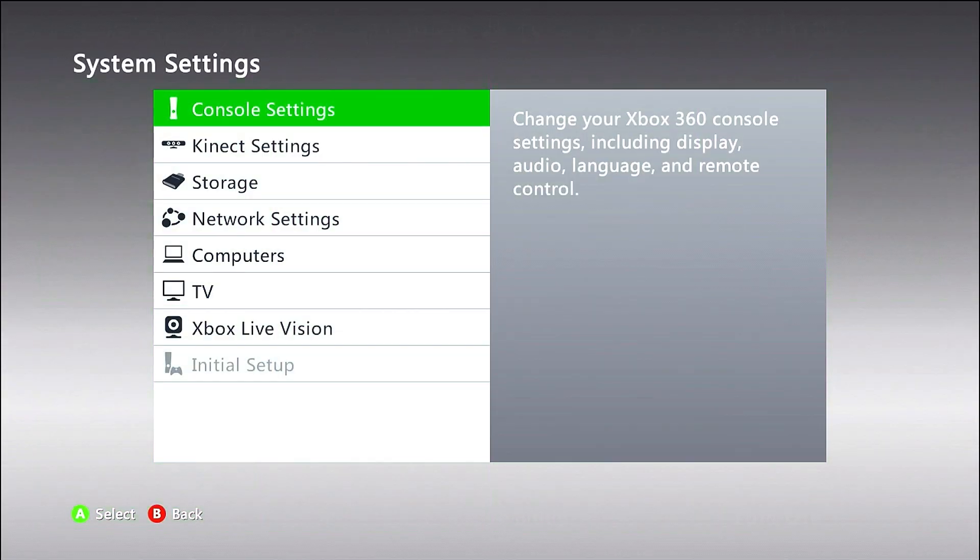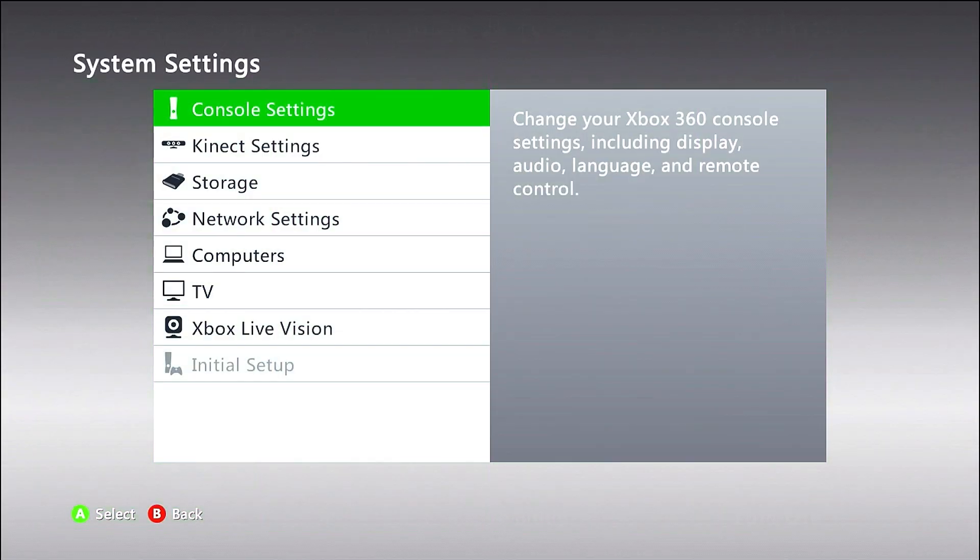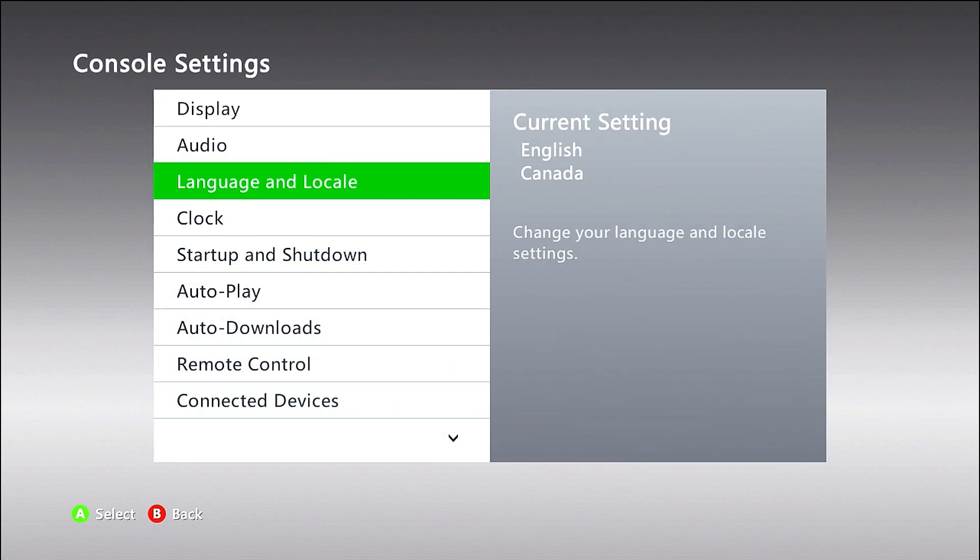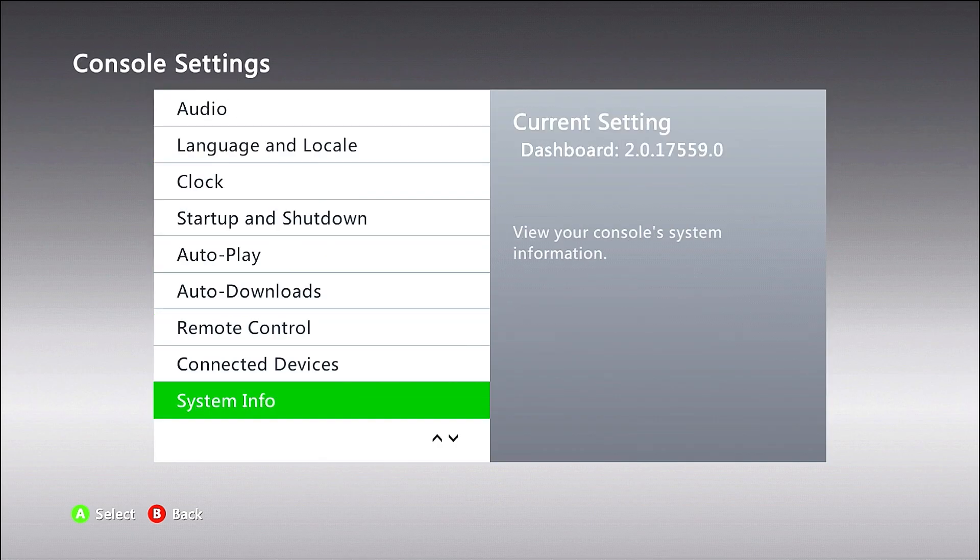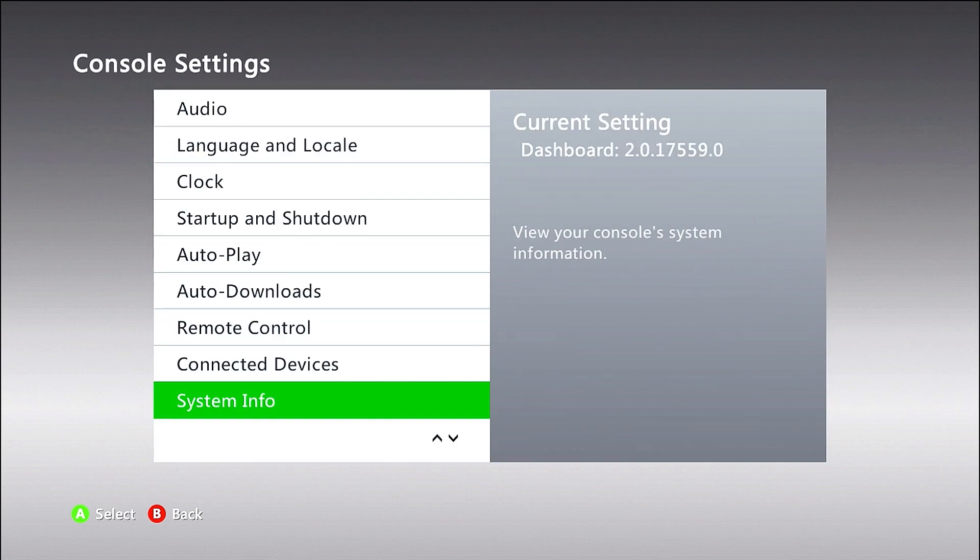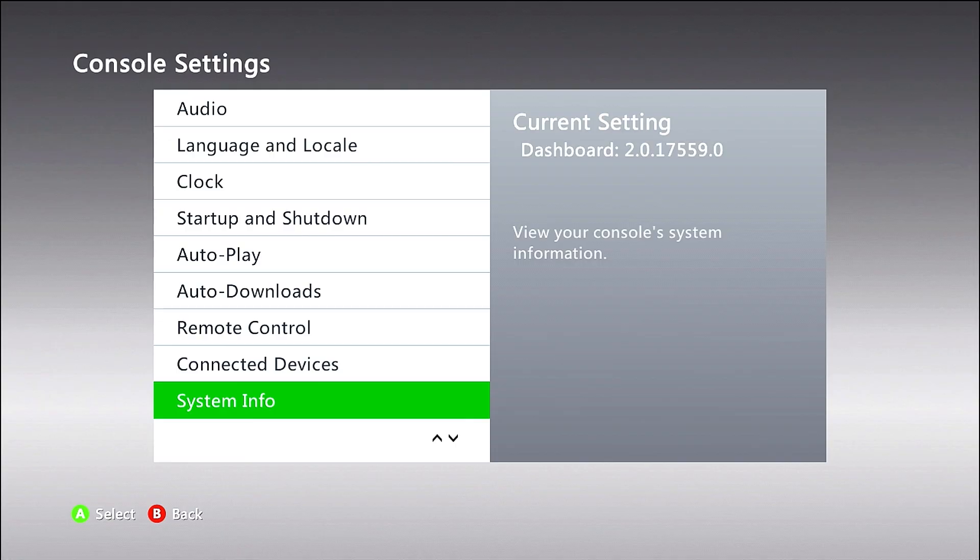So first things first, we're going to go to system. This exploit is for a specific setting or dashboard, I should say. What that is, is you're going to need 2.0.1 or 0.17559. So that'll be the first thing. If your console is not on that, I'll have a download link where you can actually go ahead and I'll discuss in a few minutes.